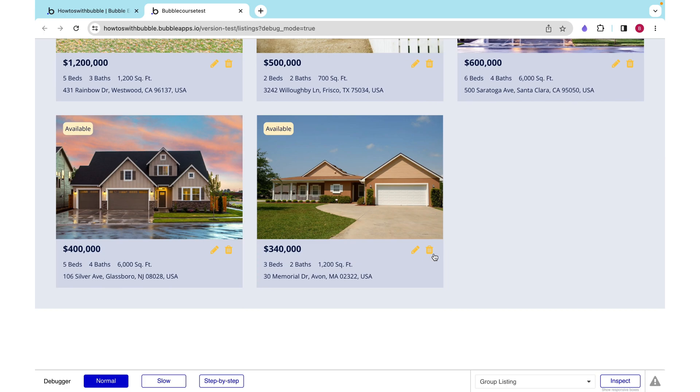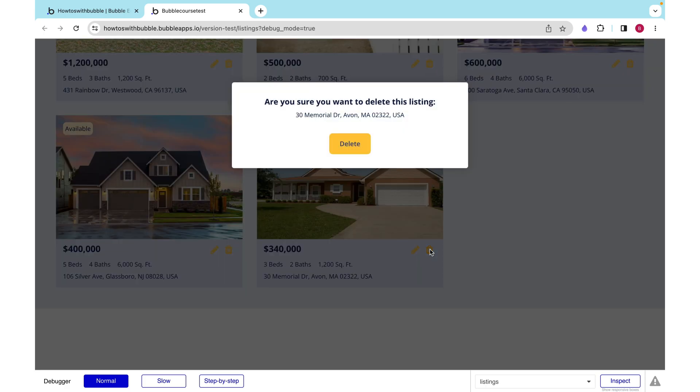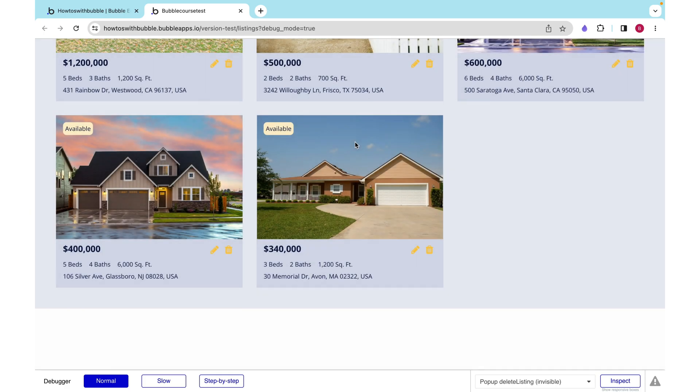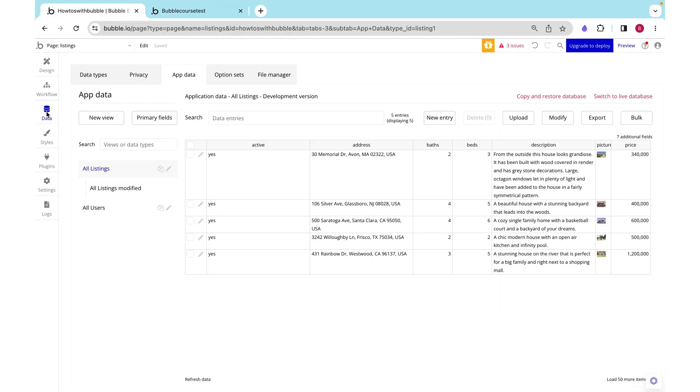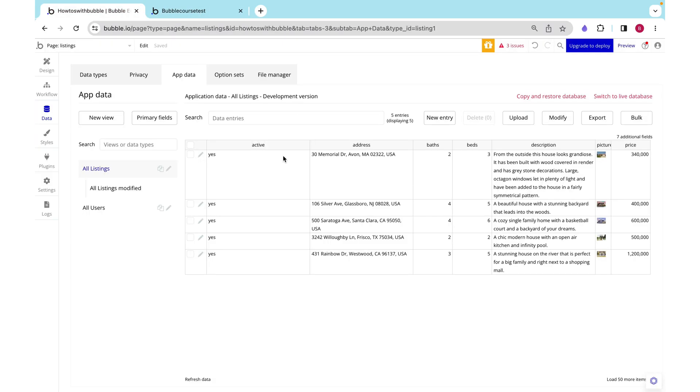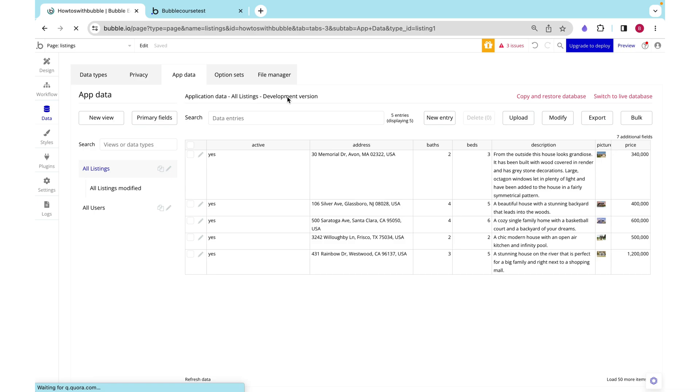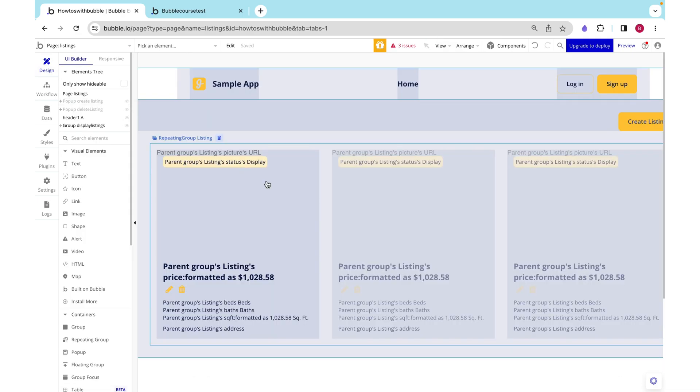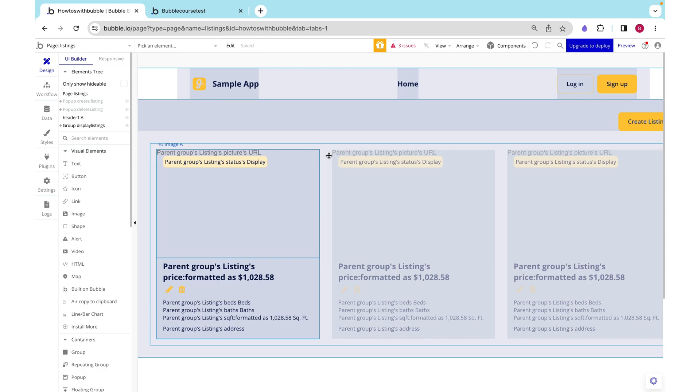Here I can take this listing, I can click delete, and I can delete it and we still see it here. But if we look at our database, this was Memorial Drive - Memorial Drive is now not active.